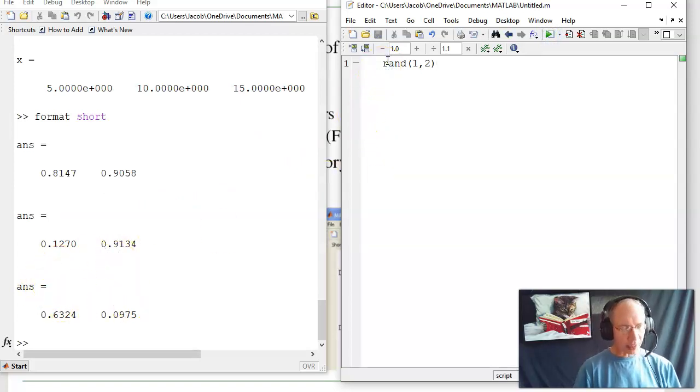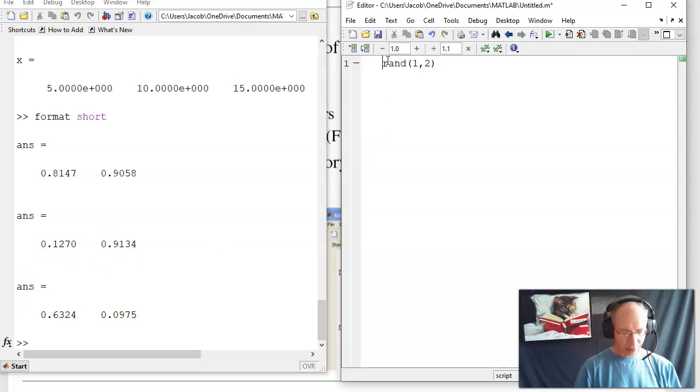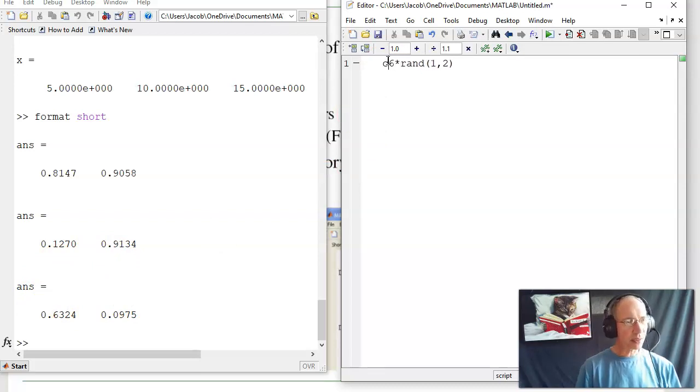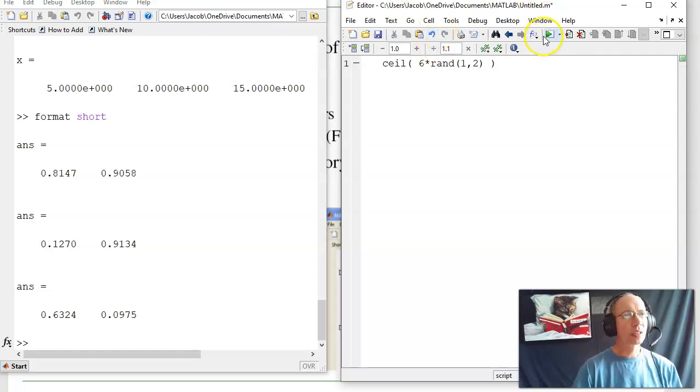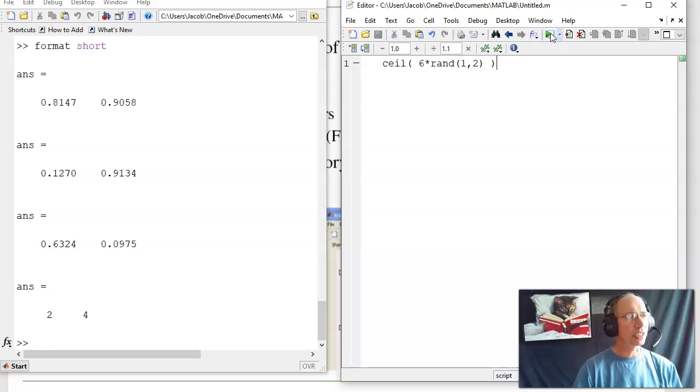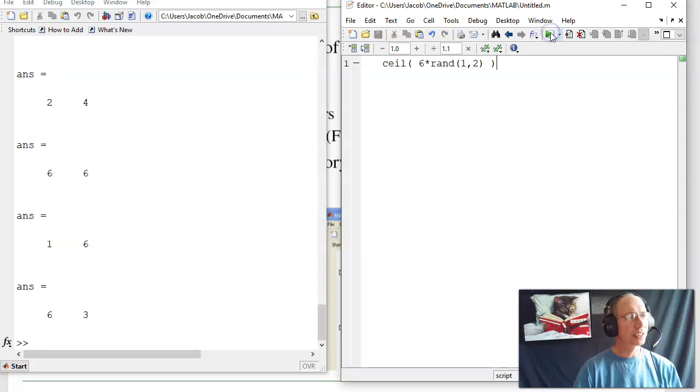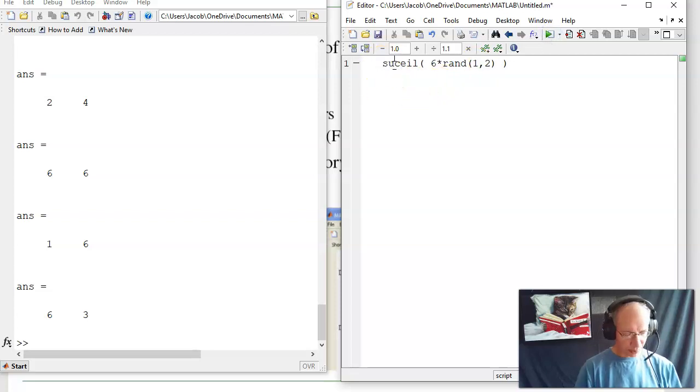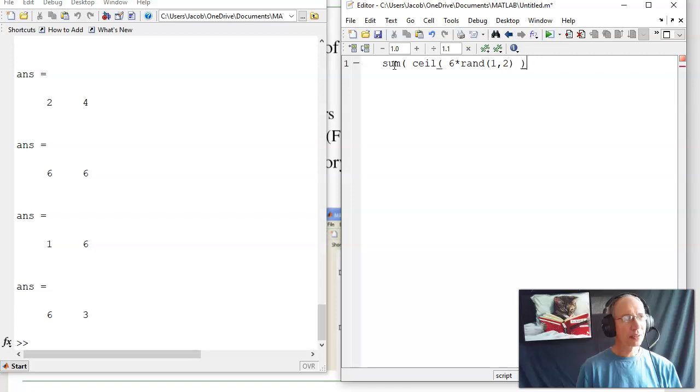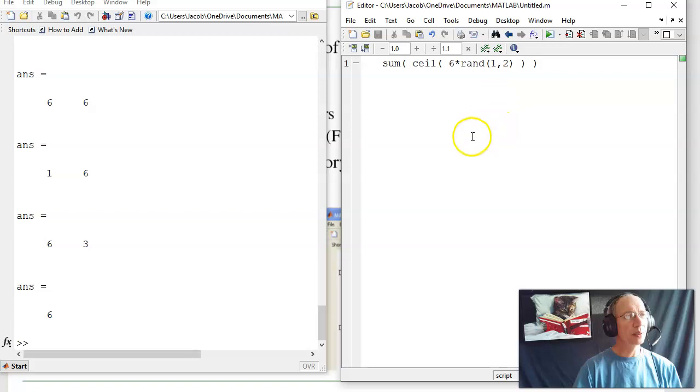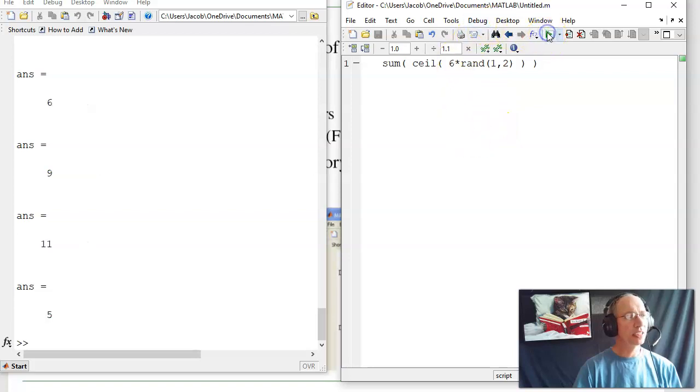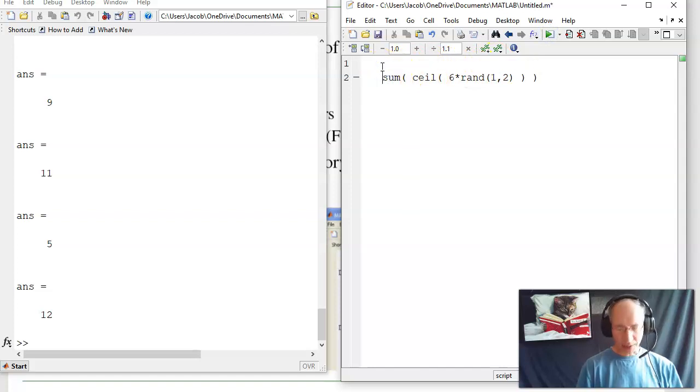Now let's make that a six-sided die. So I'm going to multiply by six and round up. Ceiling is a round up function in MATLAB. I'll now run this. And I rolled two six-sided dice. Got a two and a four, six and six, one and six. Now let's sum them up. This is where scripts are nice. I can sit there and work on the code, build it part by part. So we roll two six-sided dice. Got a six, nine, eleven, five.